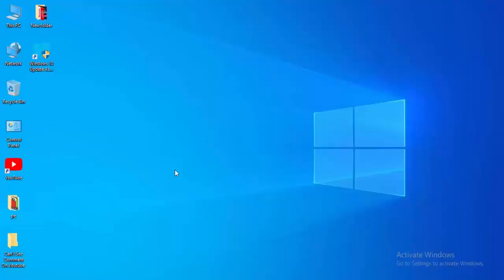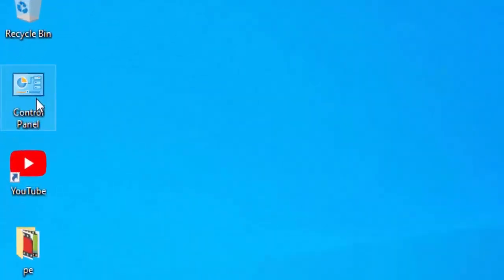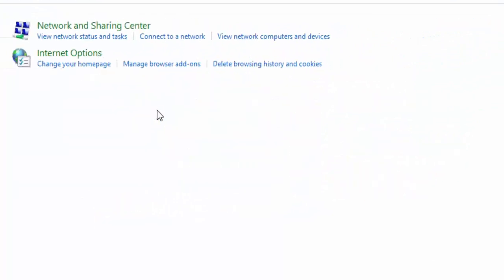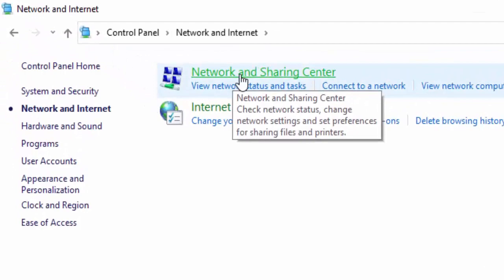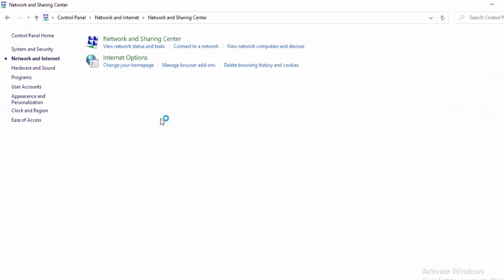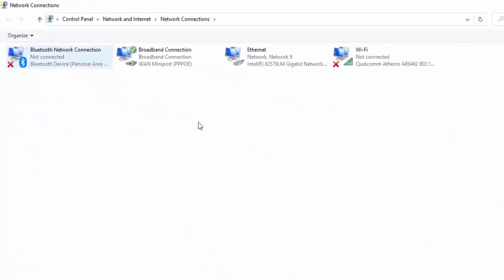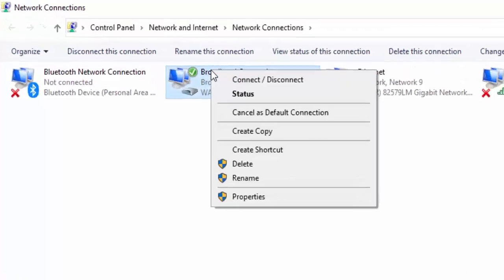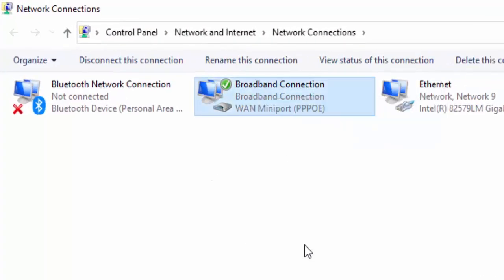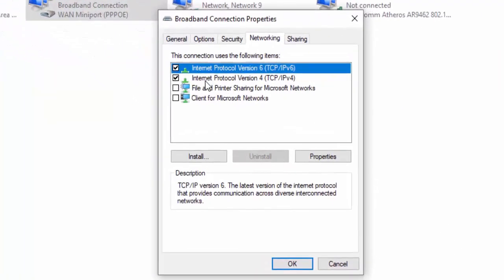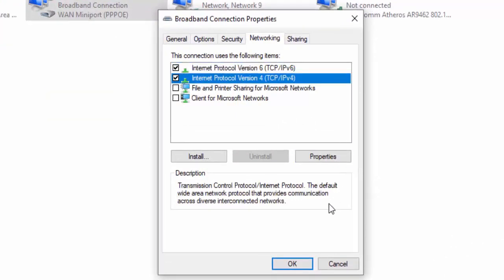For the last method, open the Control Panel. Select Network and Internet, then Network and Sharing Center, then Change Adapter Settings. Right click on your active network connection, select Properties, select Networking, then select Internet Protocol Version 4.